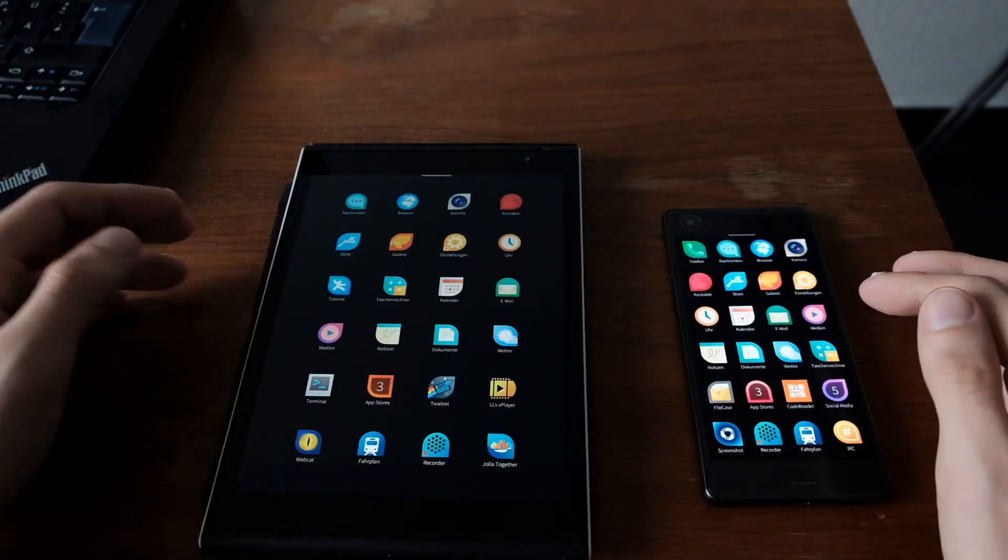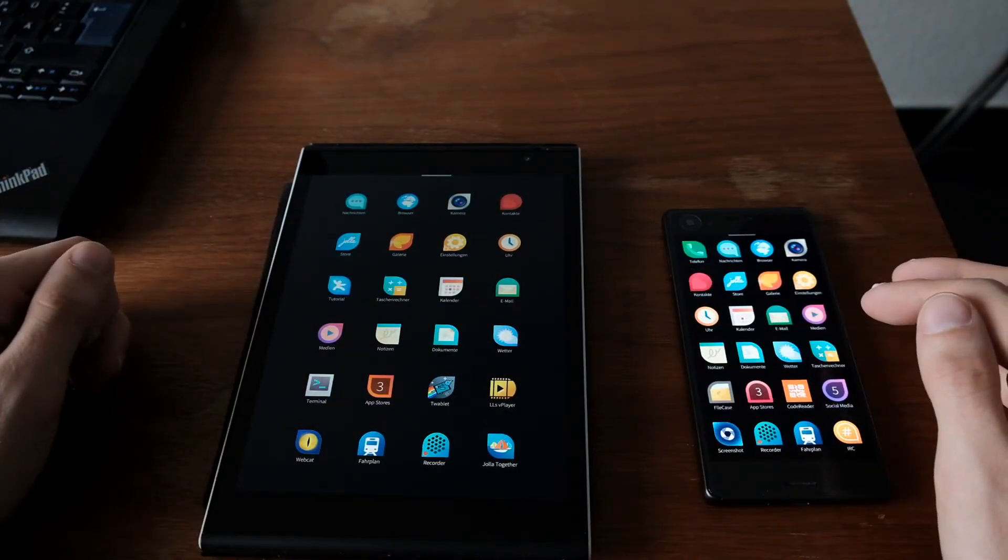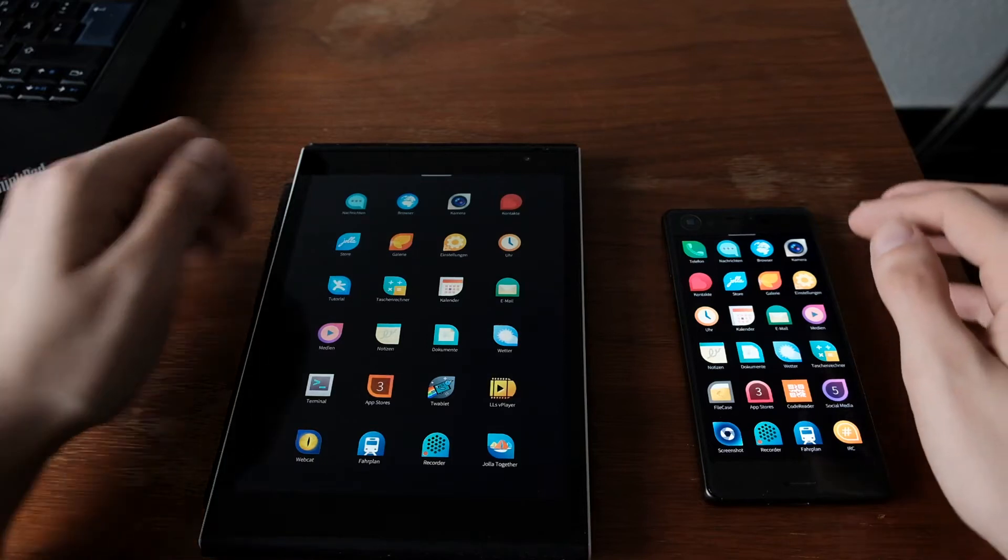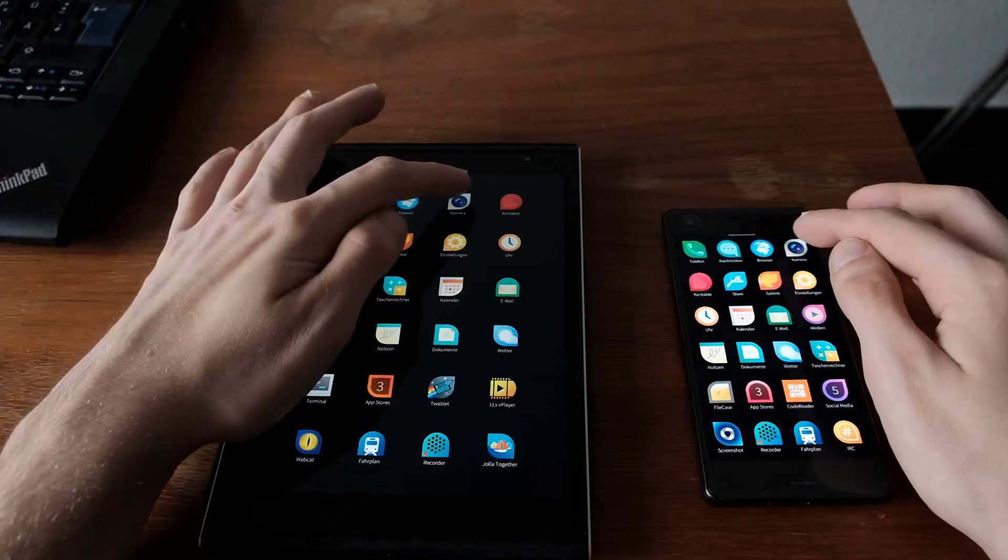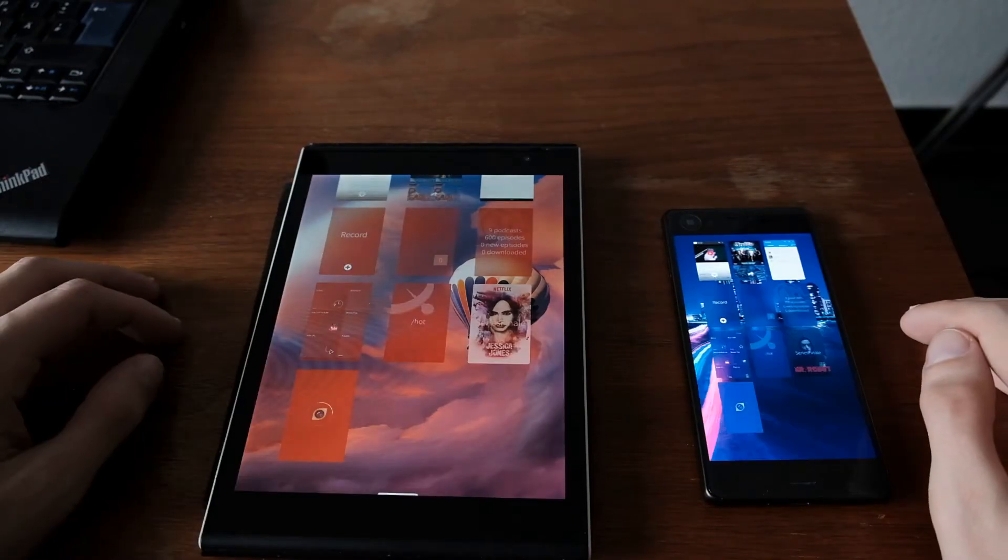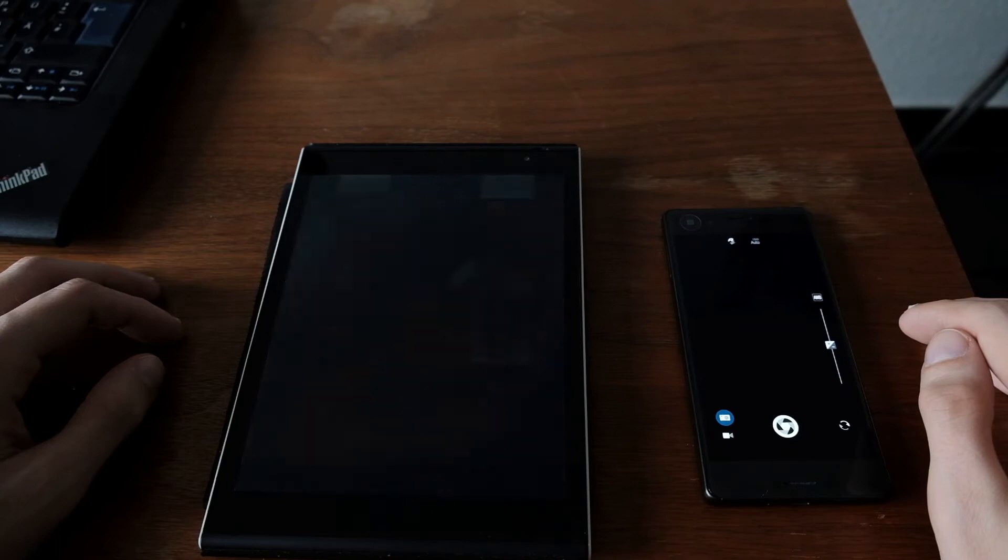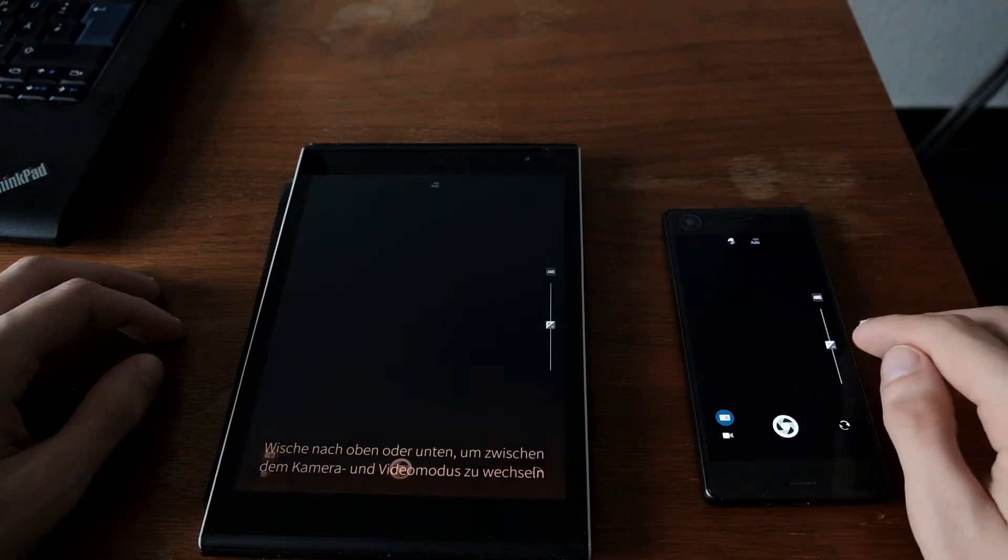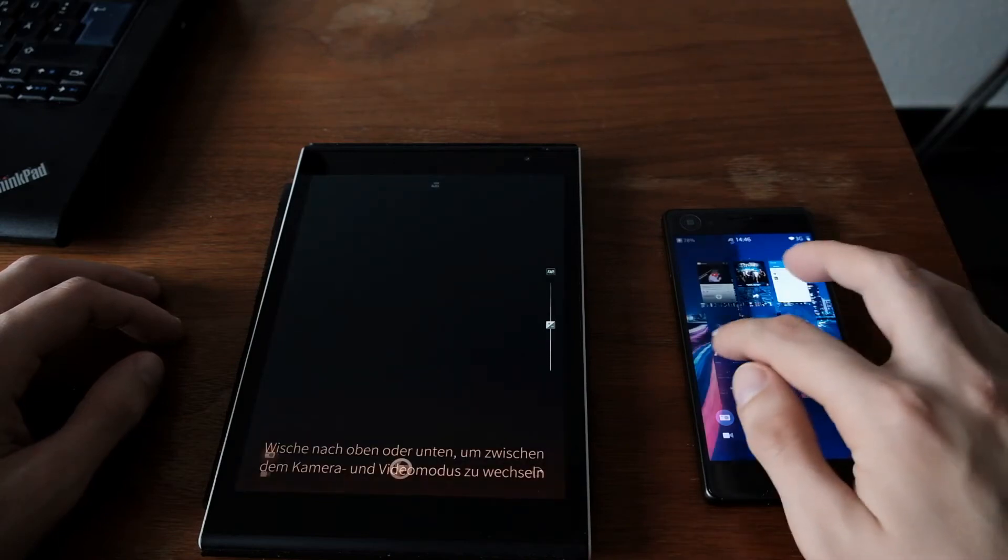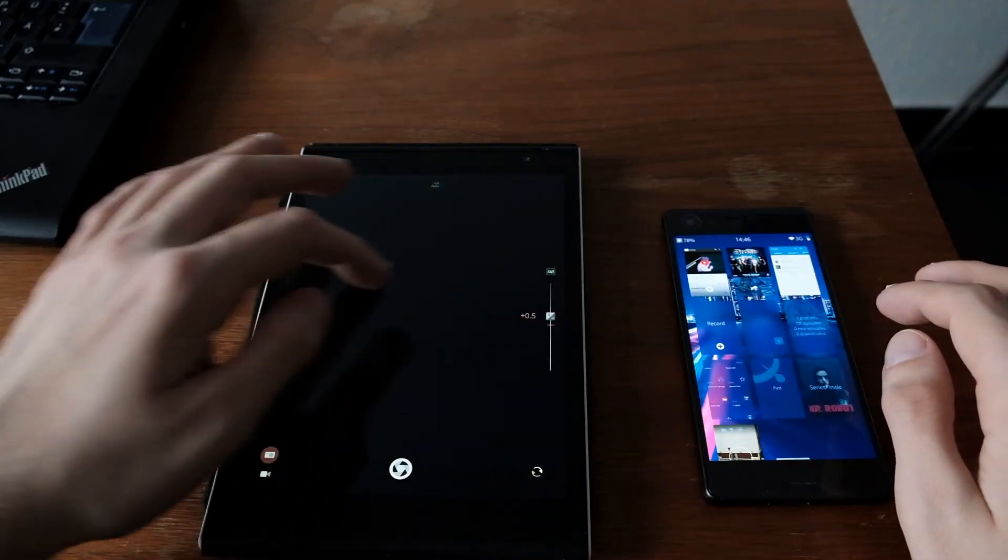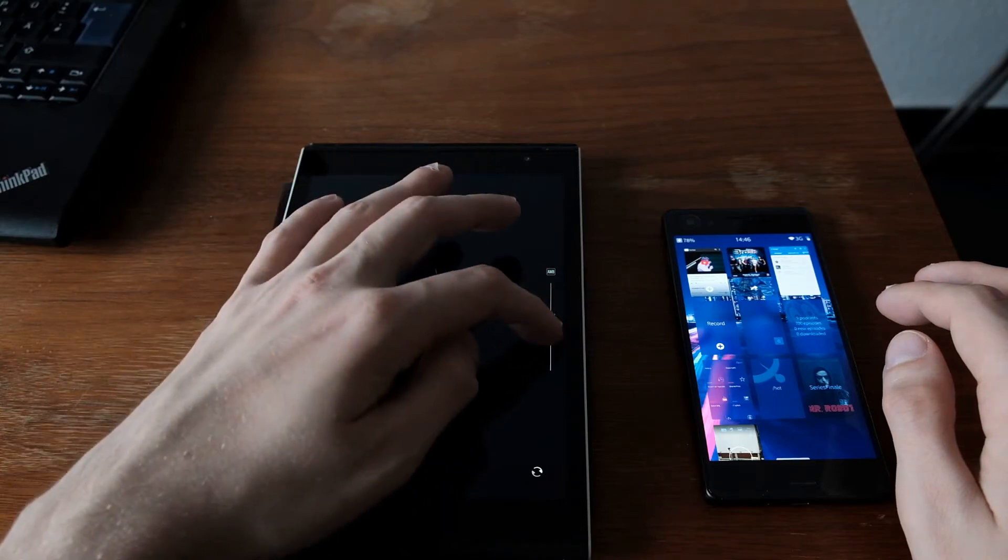Then the next one is the camera application, of course. One, two, three. And faster on the Xperia X again.